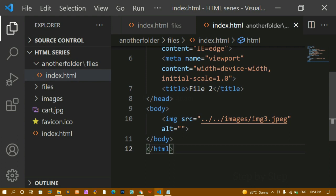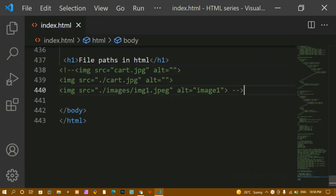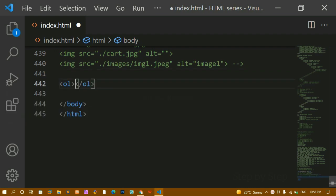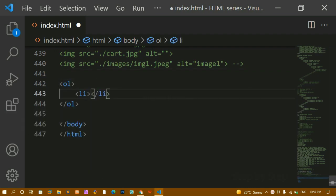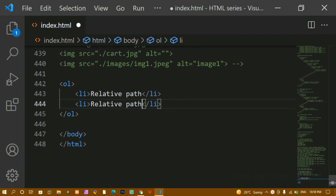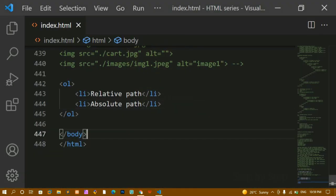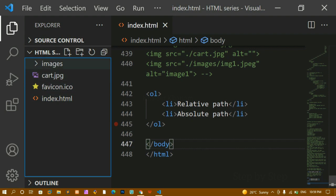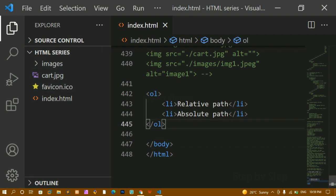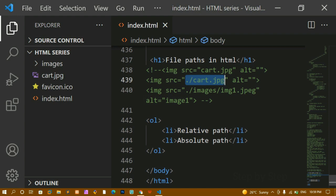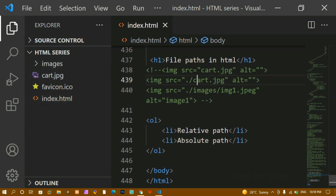When we talk about file paths, there are basically two types. I'll write an ordered list: first is 'relative path' and second is 'absolute path'. Relative path is whatever files and folders we reference relative to this particular root folder. Whatever path we've been writing — like 'images/image1.jpg' or '../images/image1.jpg' — those are relative paths because they are relative to the project folder itself.